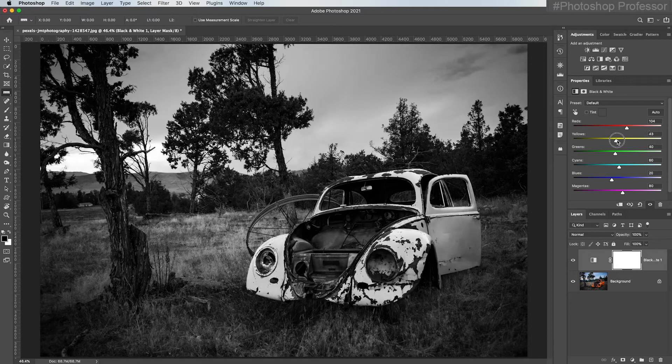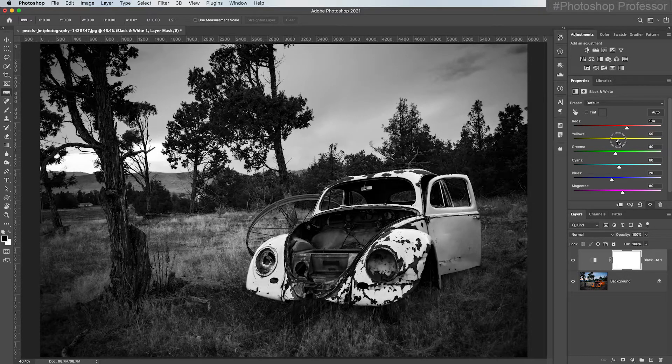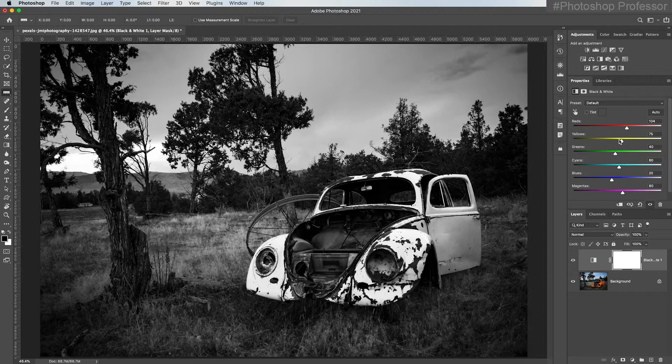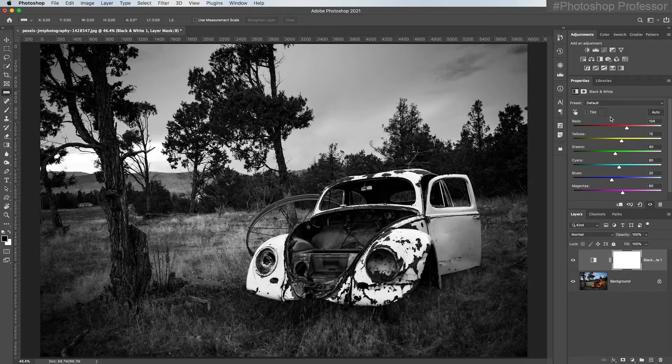So now I can make that Volkswagen kind of as bright as I want pretty easily without having to select it with complicated selections, without having to do a lot of dodging and burning, which are other options and tools that I have. This is a very quick way to control the density of the image.